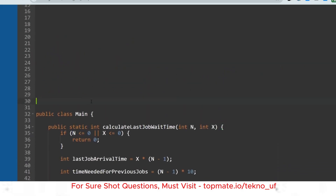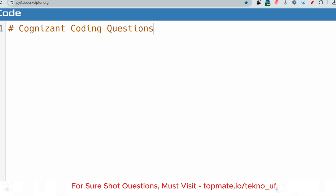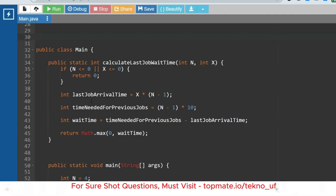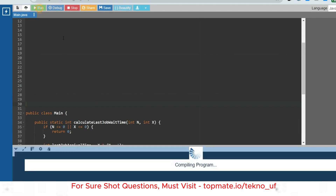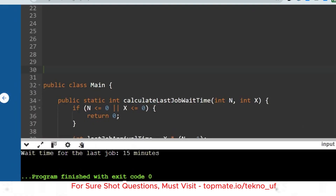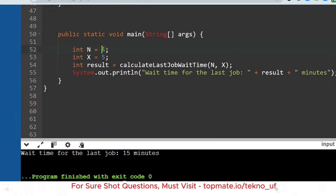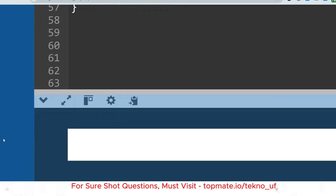One thing to observe: these questions are not very hard, but you need to arrive at the right conclusion about which logic to implement — whether it's a Fibonacci problem, a prime number check, digit count, etc. Being wise about identifying the correct approach is what matters. Running the Java solution: for N=4, X=5 the output is 15, and for N=3, X=10 the output is 0 — as expected.